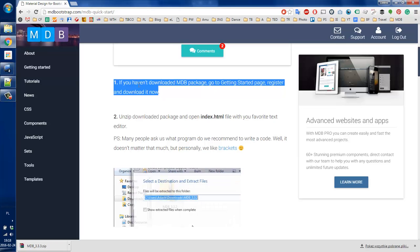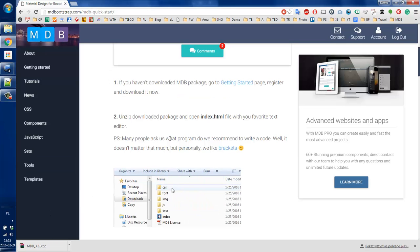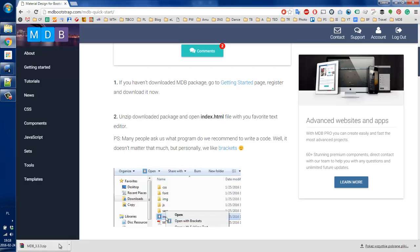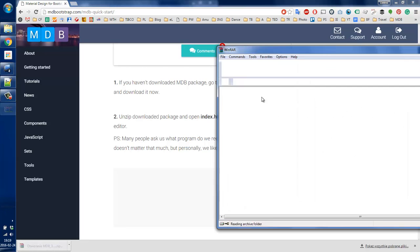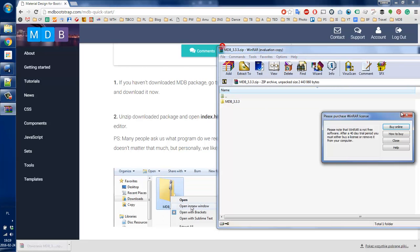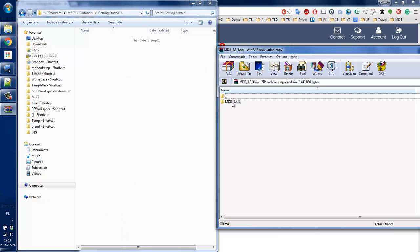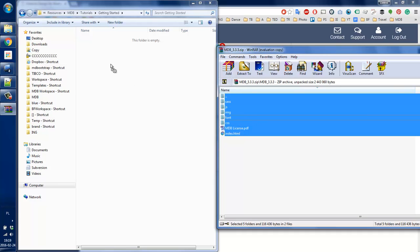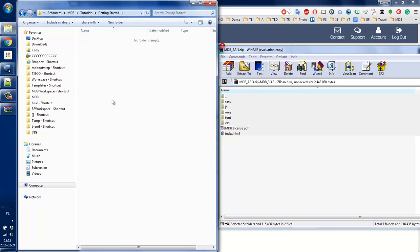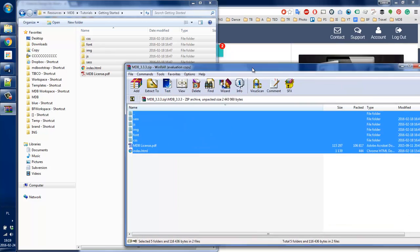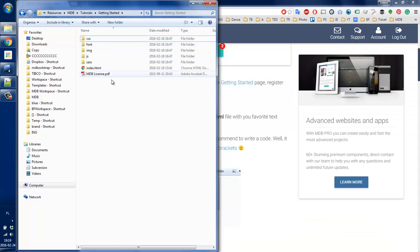So we already did the first step. Now let's unzip the package to one of the folders. I have just created a folder called 'getting started' and I'm going to unzip all the files into that directory. Once we have that, you will notice that there is one index.html file included in it.